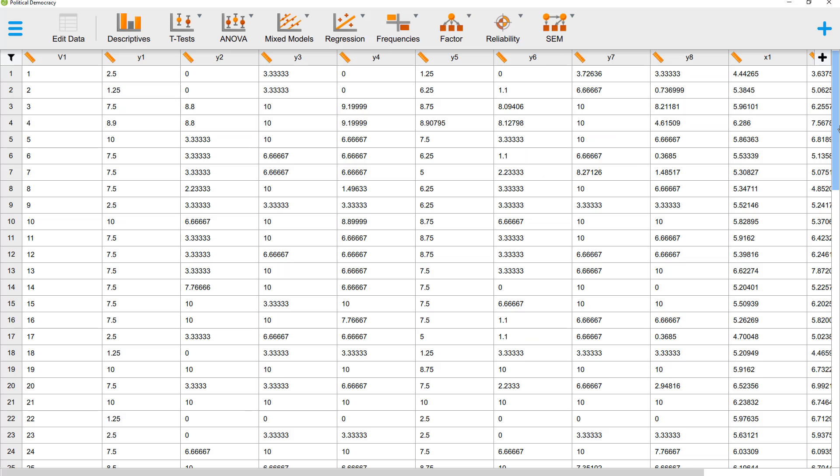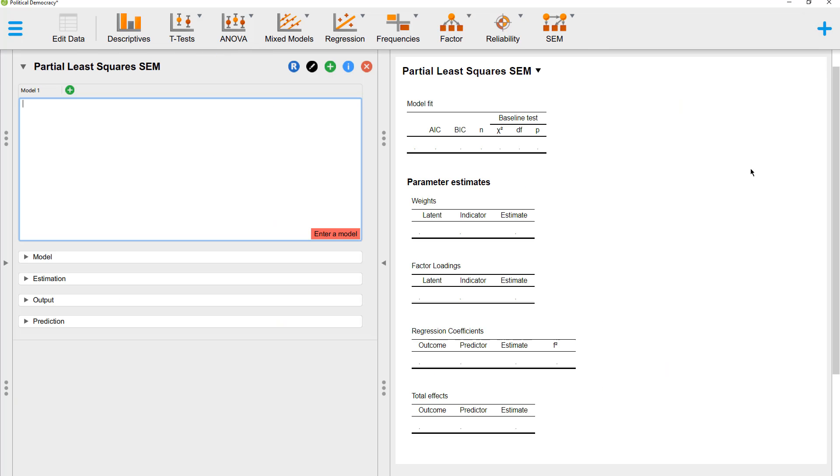You can find PLS-SEM under SEM. If you don't see SEM, you have to go to the plus sign and add this to the menu.